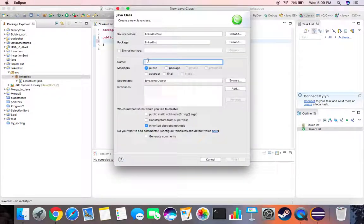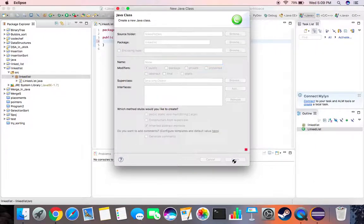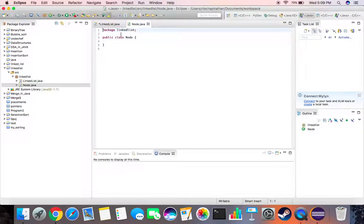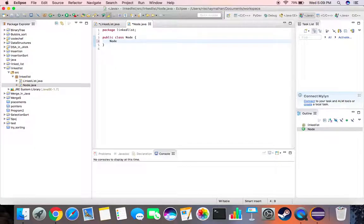So what a node will have is basically it will contain a pointer to the next node.